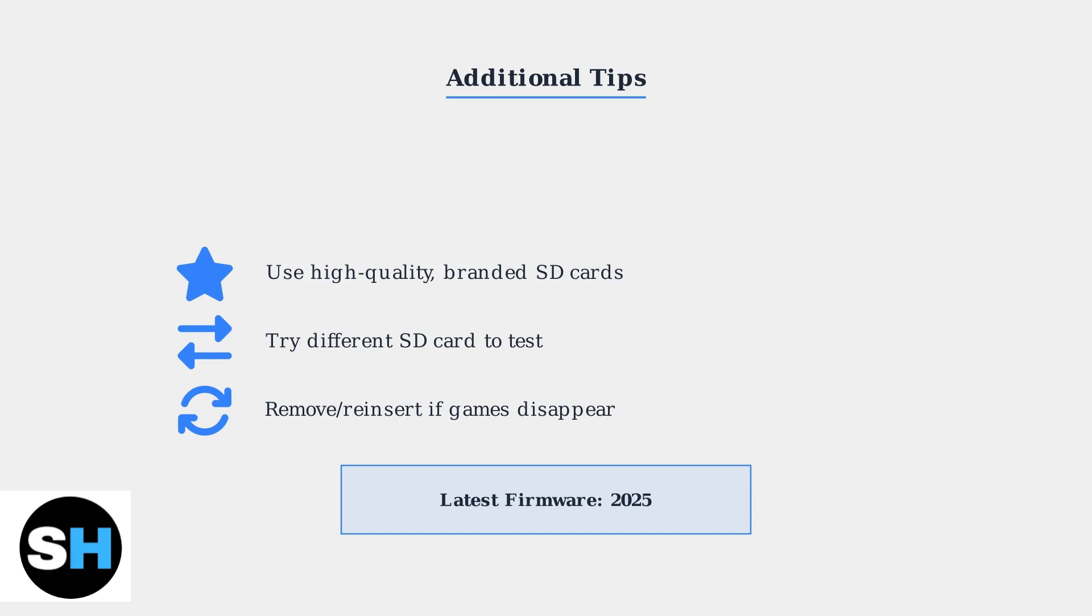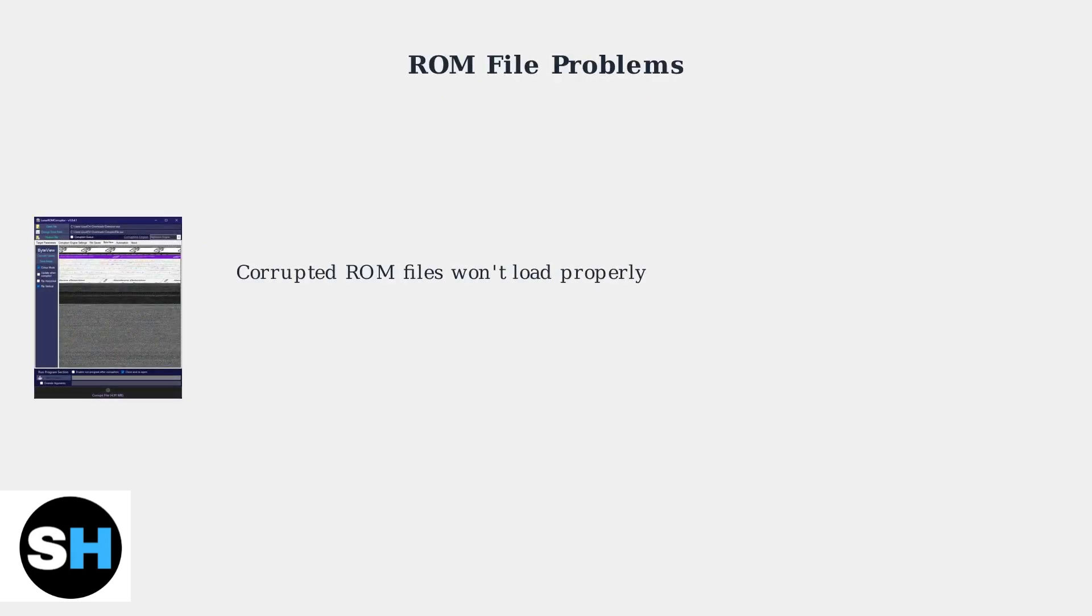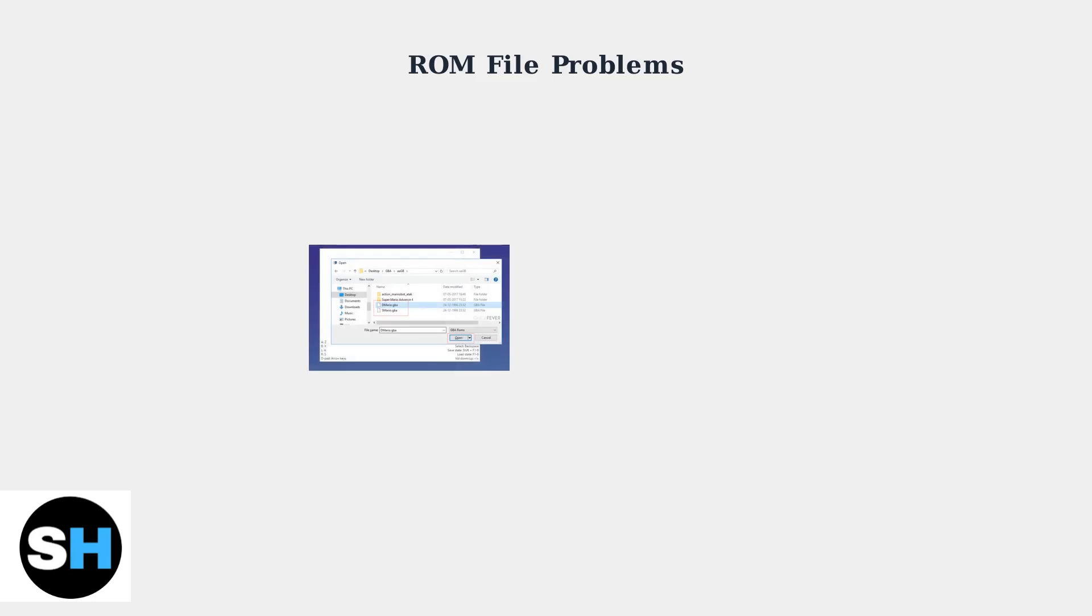Keep your firmware updated to version 2025 for optimal compatibility. When your SD card is working properly but games still won't load, the problem is usually with the ROM files themselves. ROM files can become corrupted or may be in the wrong format for your emulator. Each emulator requires specific file formats.